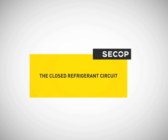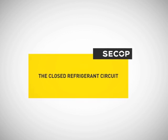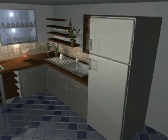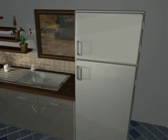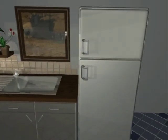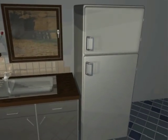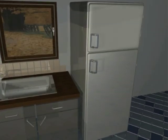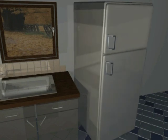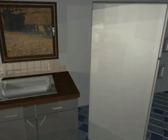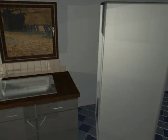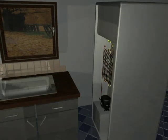The closed refrigerant circuit. In contrast to the human body, a closed circuit is needed for cooling systems. In such a circuit, the refrigerant must be made to liquefy and evaporate again. Only gas is suitable for this purpose.